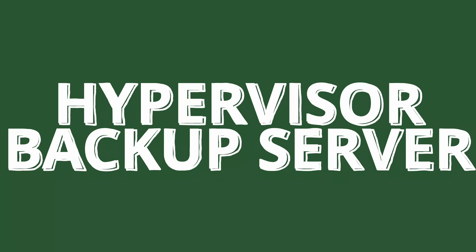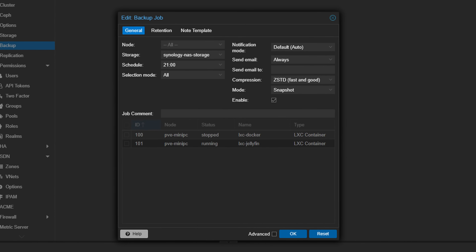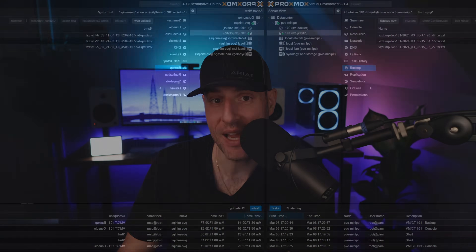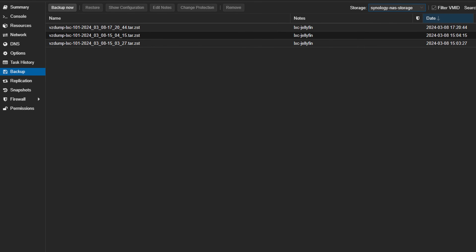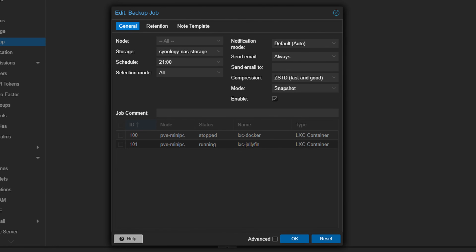Backup destination for your hypervisor. If you're running a hypervisor like Proxmox, you can configure it to automatically back up the VMs to your Synology NAS. The process will be different depending on exactly what hypervisor you're using, but you should be able to back up the VMs directly to your NAS for short or long-term storage. This ensures that on a set interval, you'll have backups that you can restore from, and helps with the overall virtual machine management.